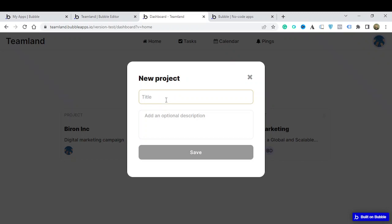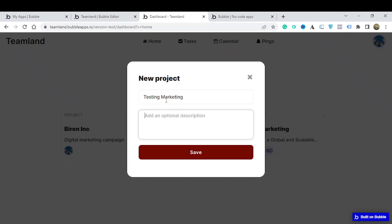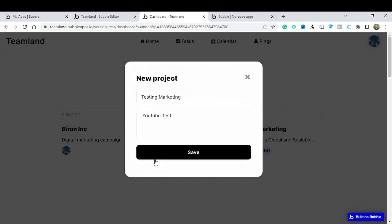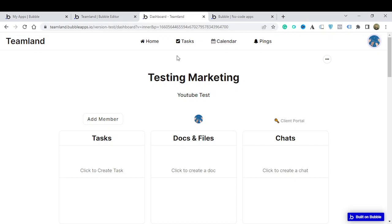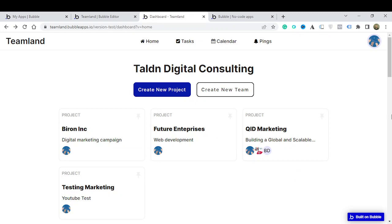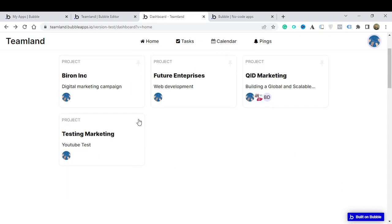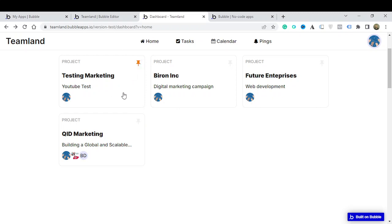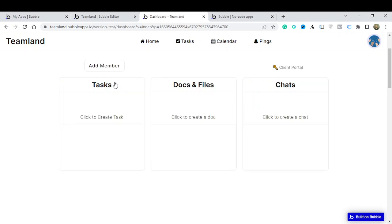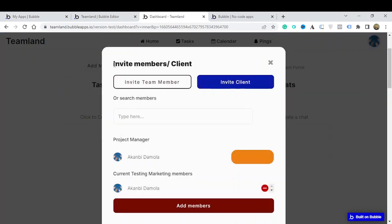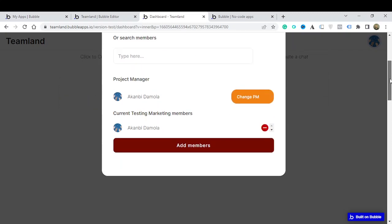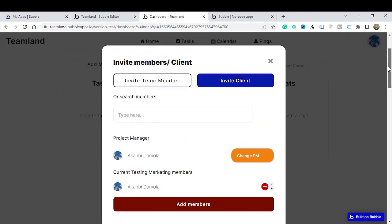If you want to create a new project you just click on 'Create a New Project'. Let's quickly create one — I'll call this 'Testing Marketing' and the description 'YouTube Test'. If I click save, that takes me into the project itself where I can add members and things like that. Going back, you can see it appears here, and if I want it to be pinned I can click on that and it will come up first as the pinned project.